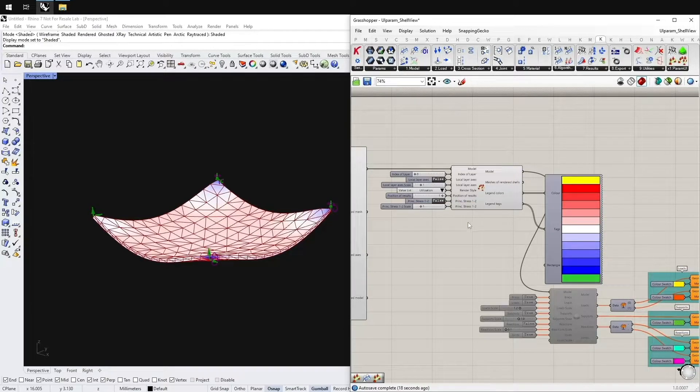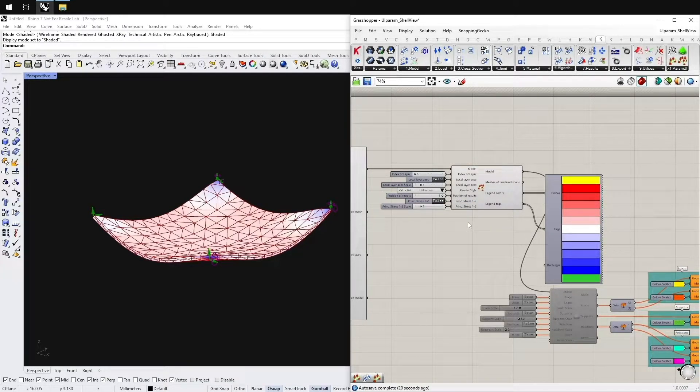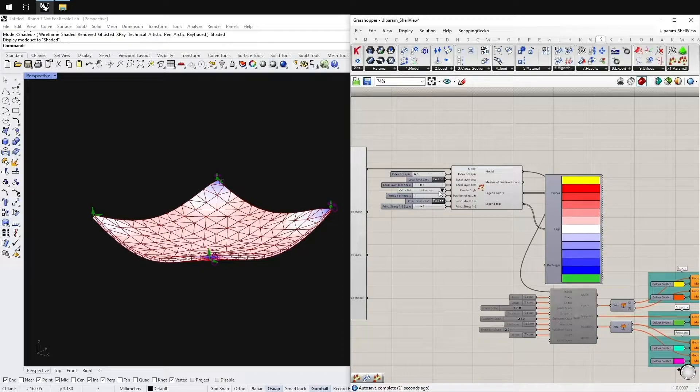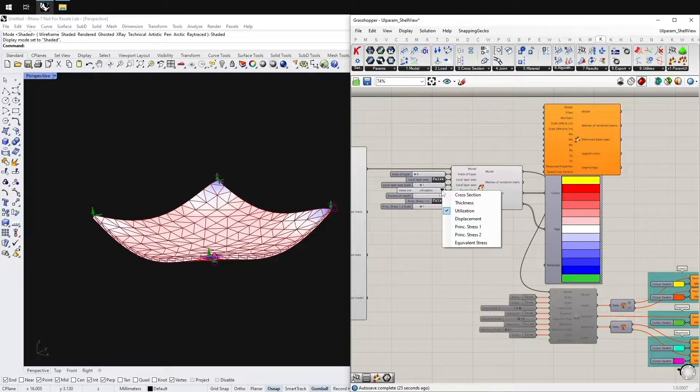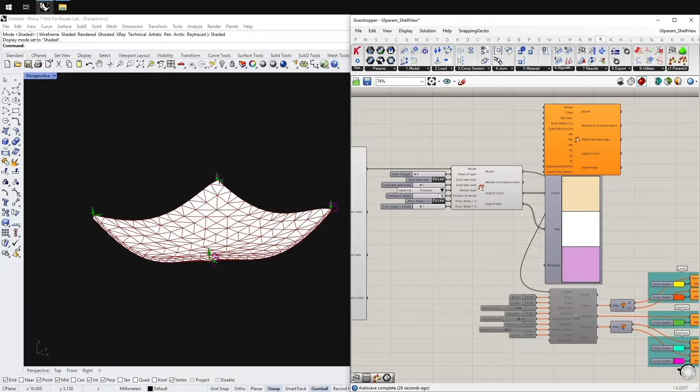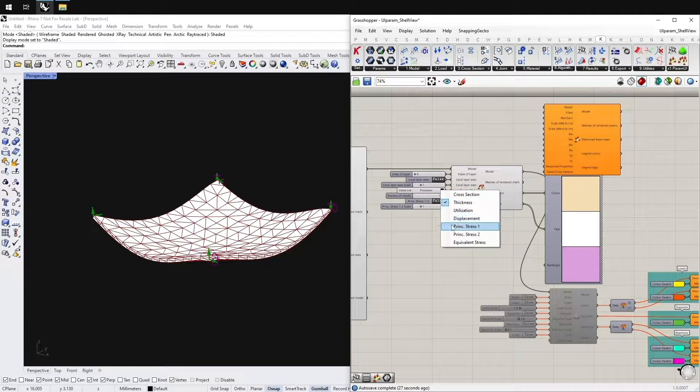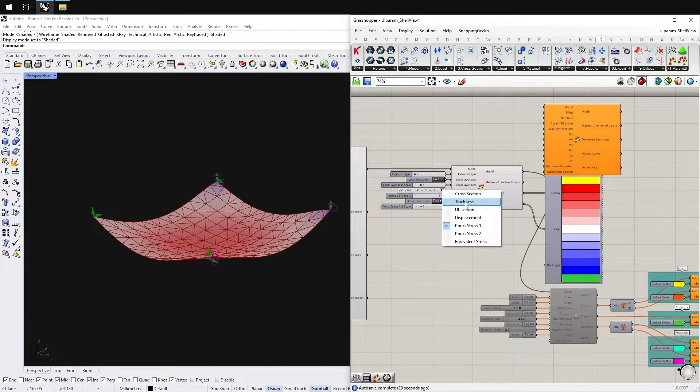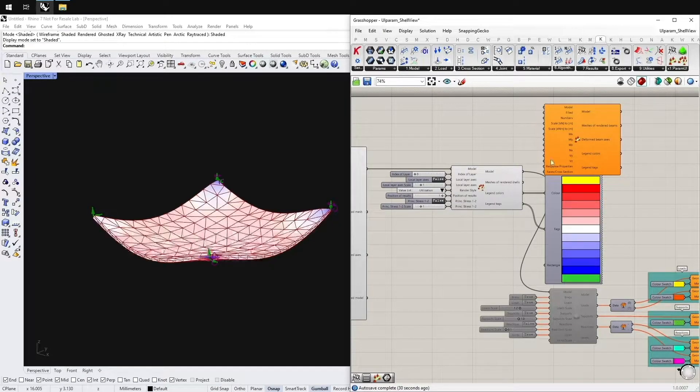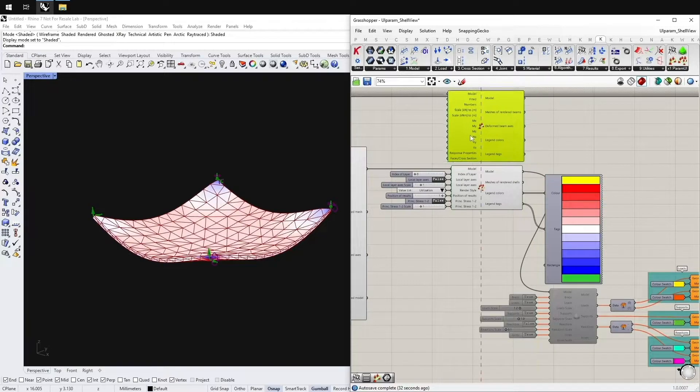The same for the Shell and the Beam View. Here you can see if you change the thickness or utilization or principle stress, the values change and the preview of the Shell changes.